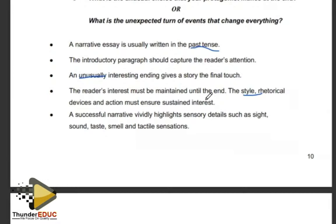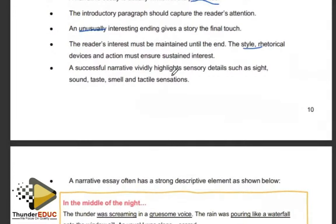A successful narrative vividly highlights sensory details such as sight, sound, taste, smell, and tactile sensations. The senses are awakened. You don't have to use all of them, but at least include some sensory details. For example, a beautiful image of a sunset or sunbeam can bring in wonderful imagery of sight. These are the things we expect you to include in your narrative essays. It often has a strong descriptive element.